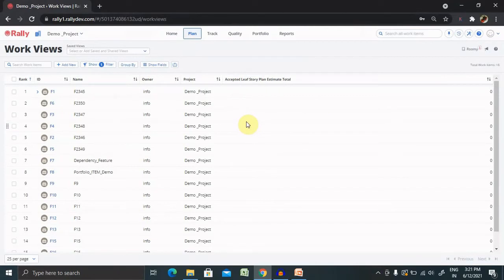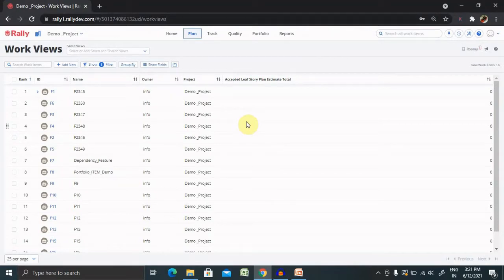The work view page is your one-stop shop to view all the work items relevant to you from across one or more projects. Work view page makes it easy for you to hone in on the work you are responsible for while pulling together all the data you need around that work.